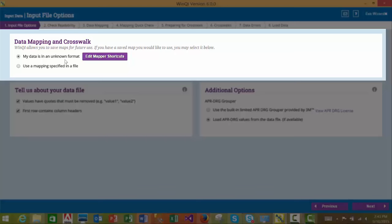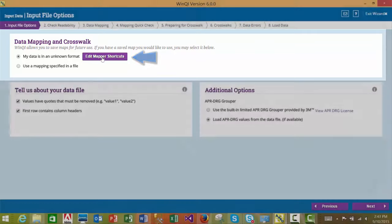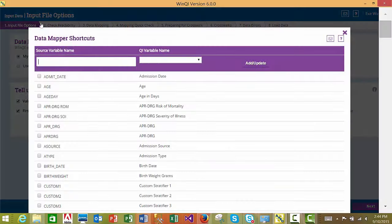If you select the 'My data is in an unknown format' option, you may select the Edit Mapper shortcut feature and provide the mapping of your input variables to QI variables. A default mapping will be indicated based on the names of your input variables in your data file. In order to improve the accuracy of the default mapping, please name your input variables as specified in the Software Instructions Guide WinQI Input Data Dictionary.